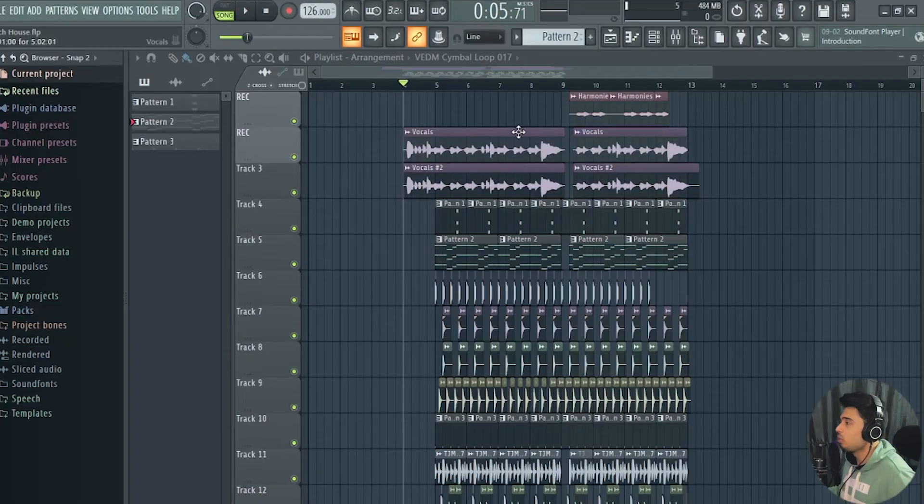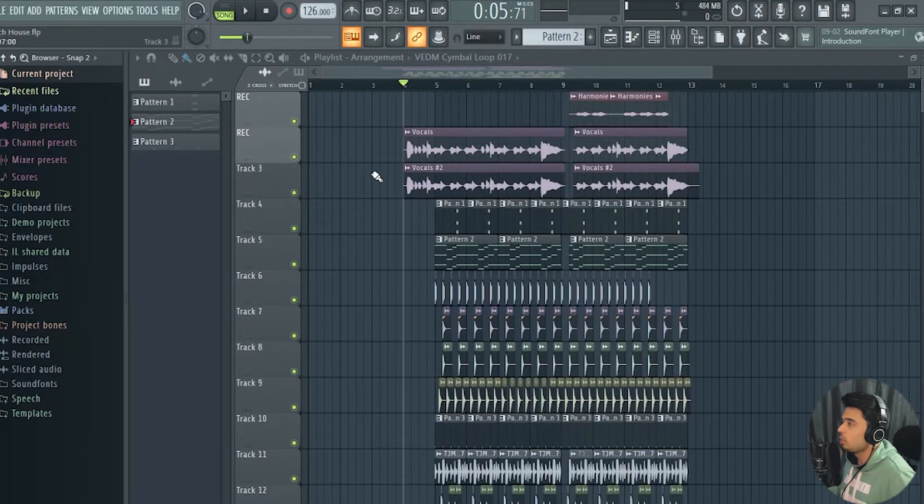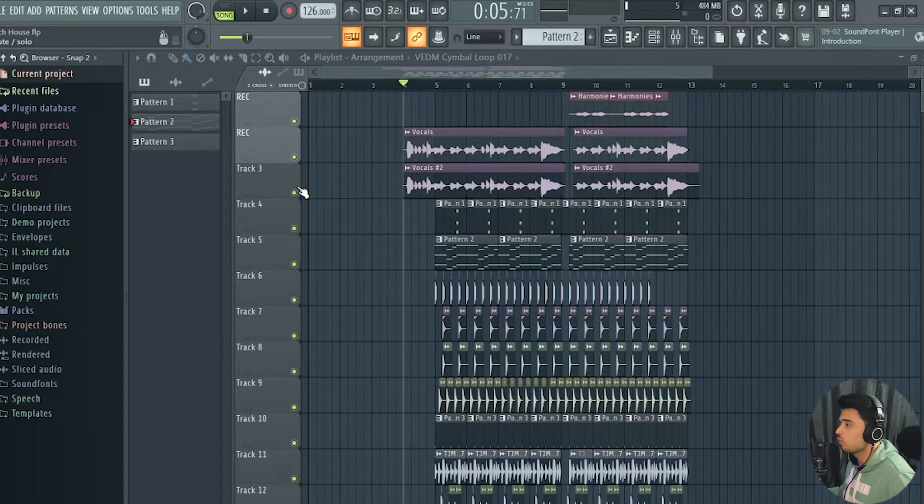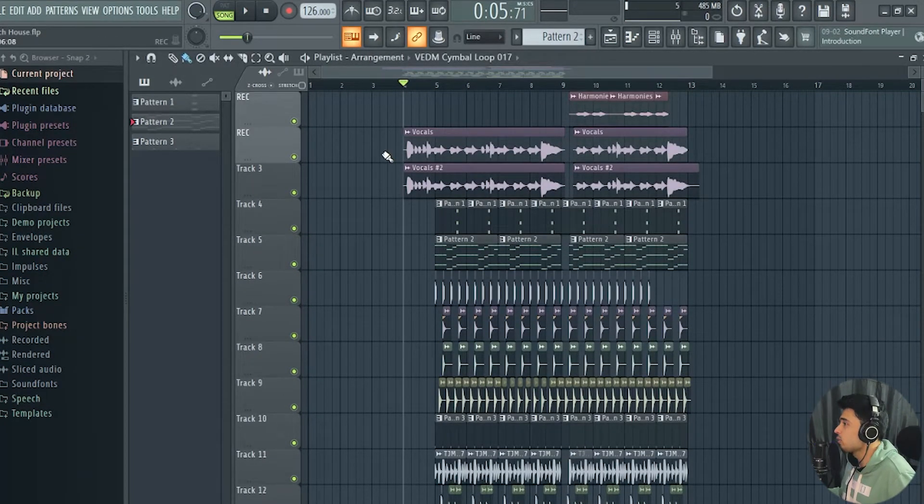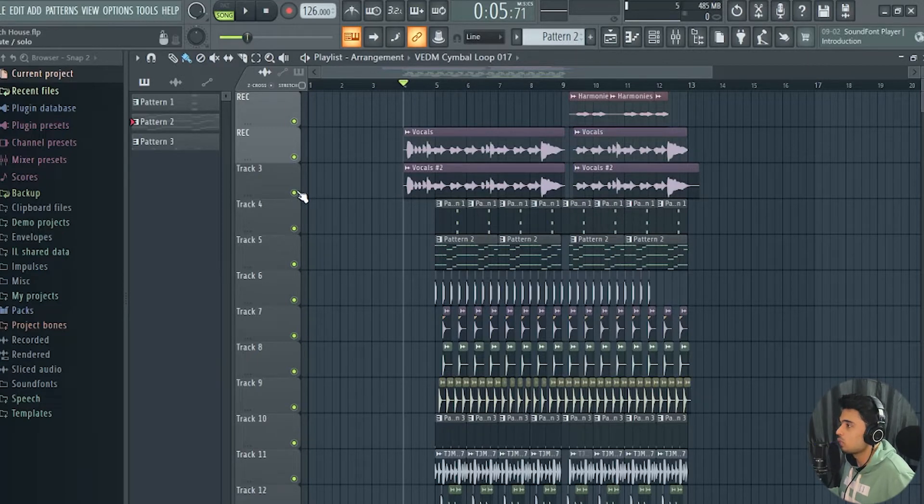This is how the project looks like. It's not very big and also it's not very finished. Honestly I was a bit lazy to finish it, so let's see the elements of this track. First, let's talk about the vocals.